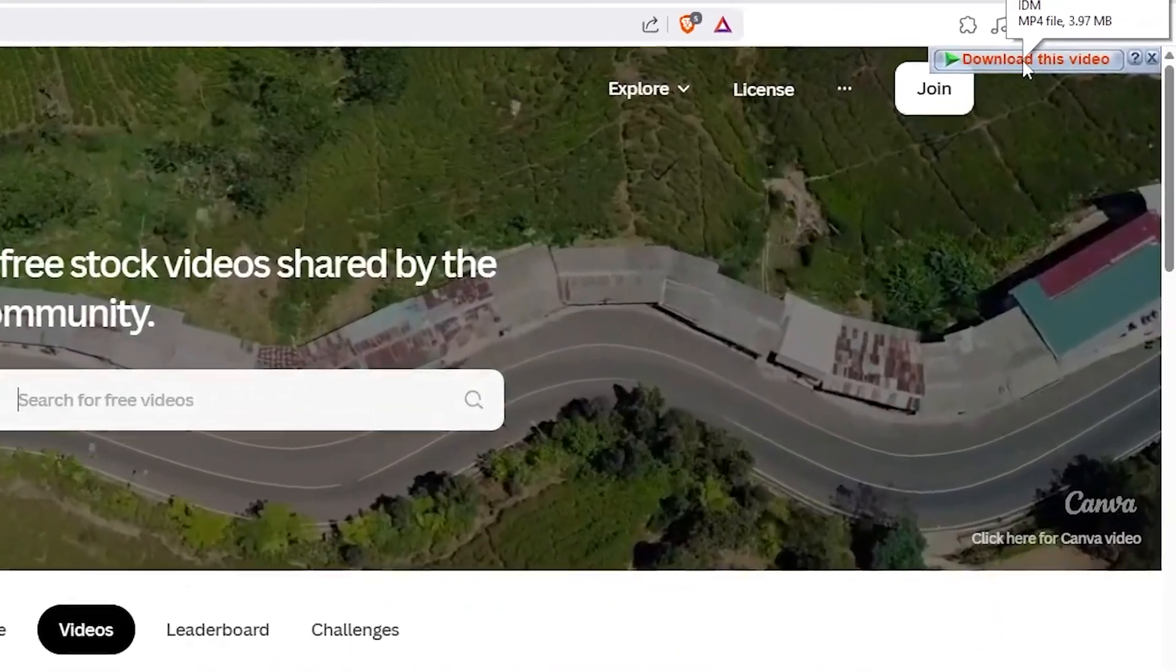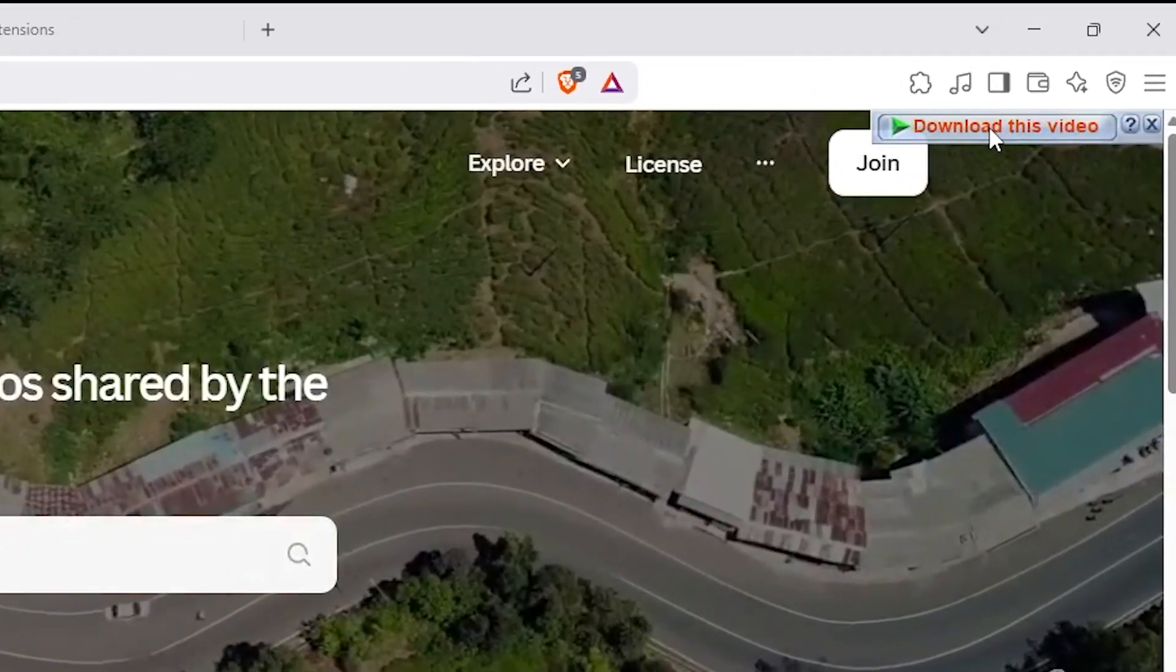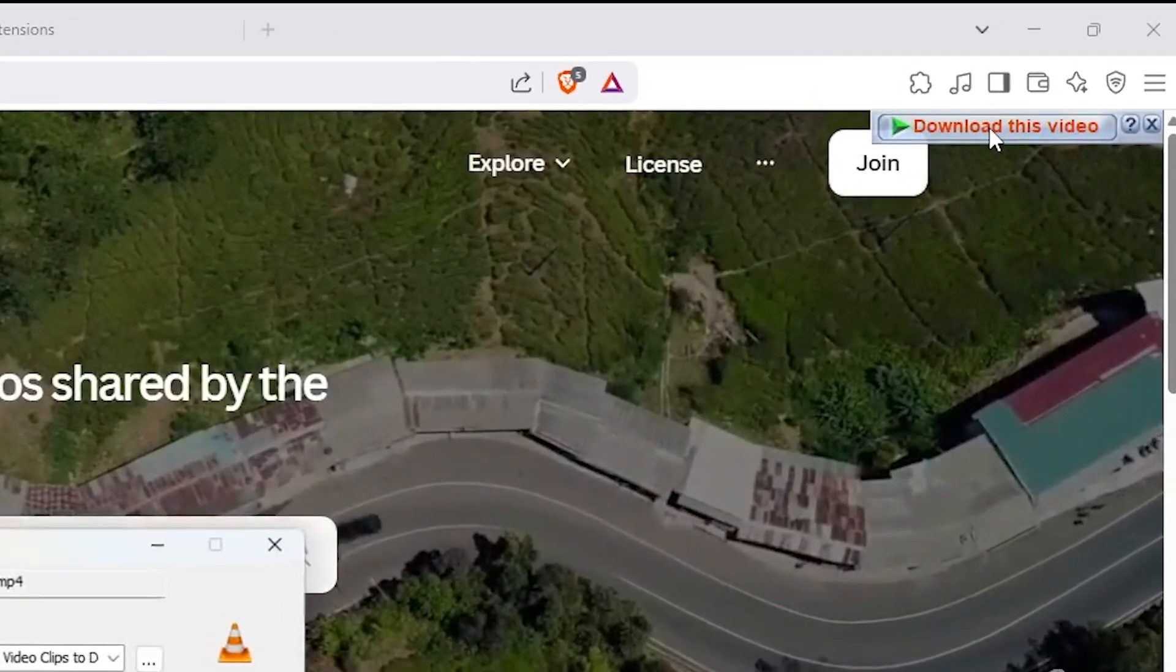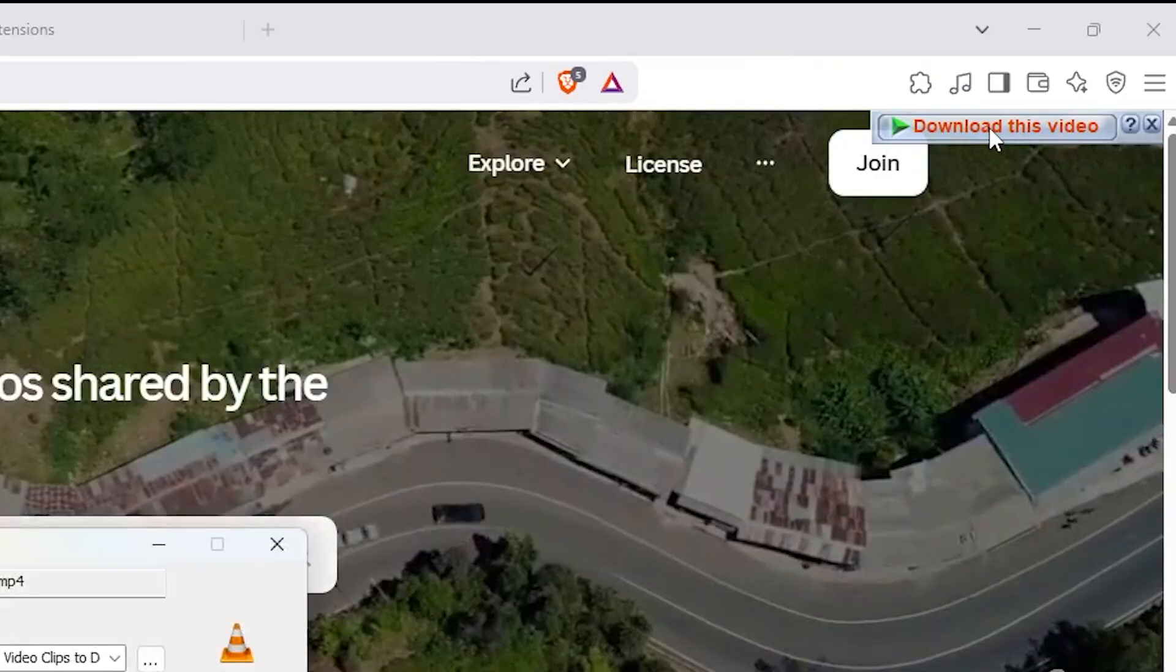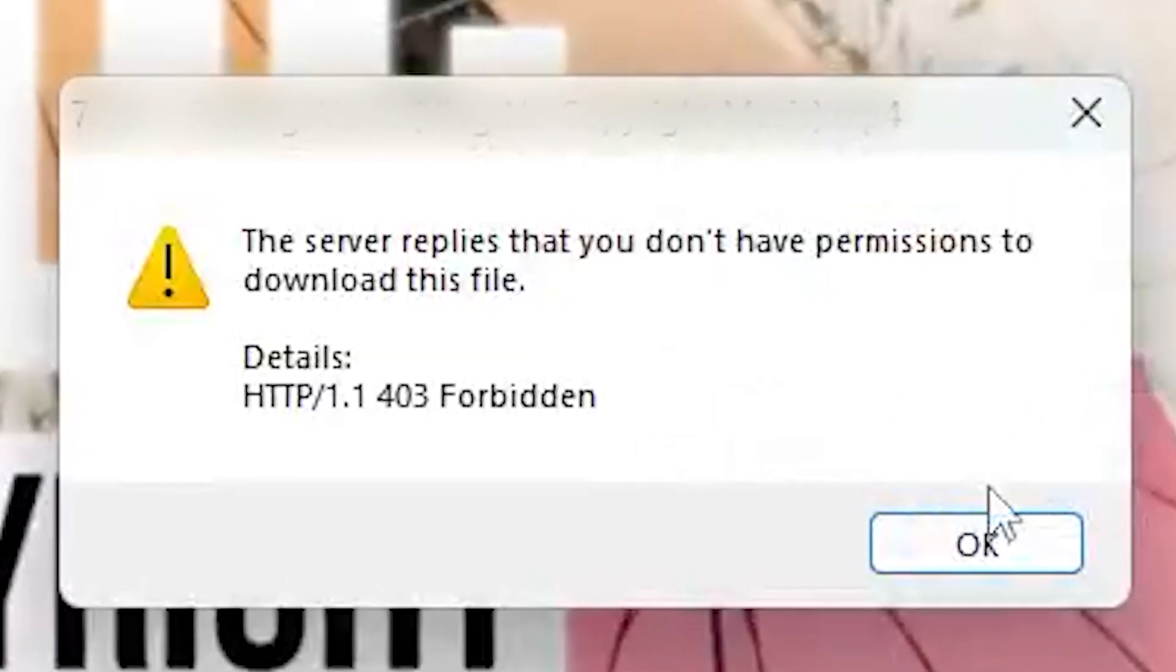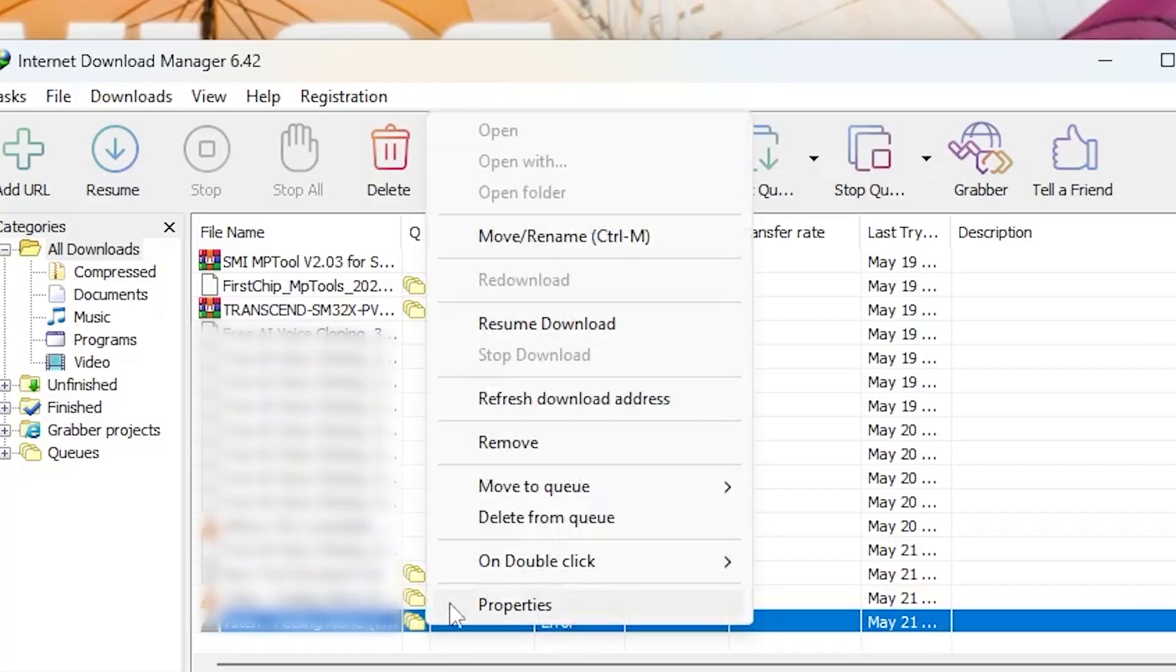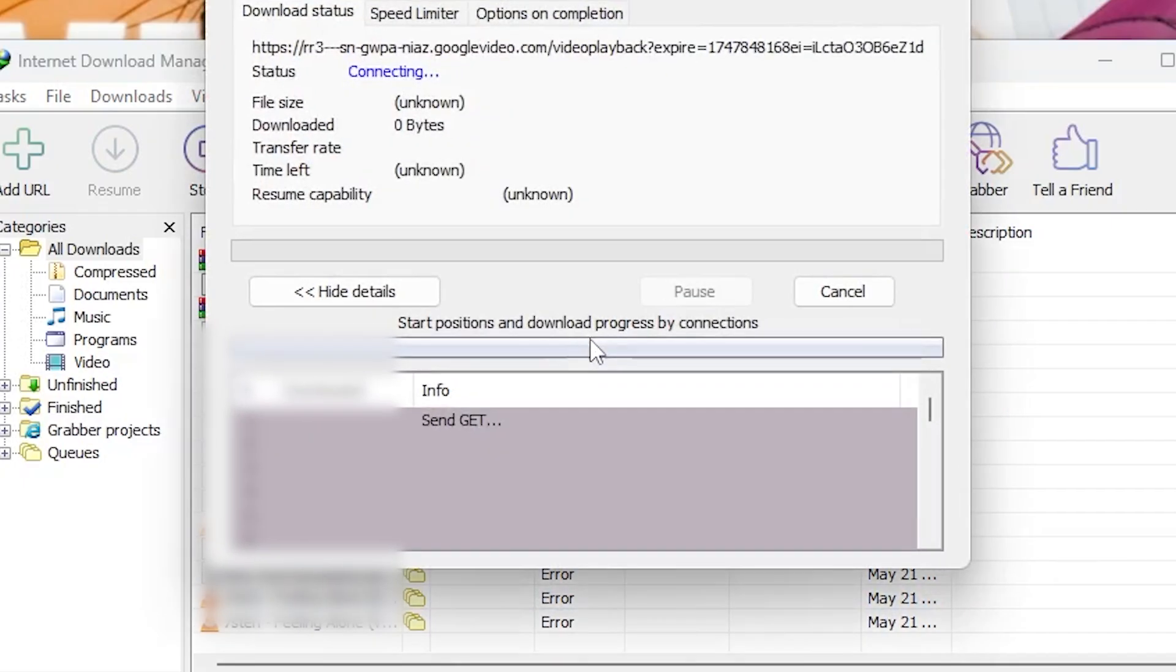Hey everyone, welcome back. In this video I'll show you how to fix the 403 forbidden you don't have permission to download this file error in IDM. This issue happens even when everything looks fine, but don't worry, it's easy to fix.